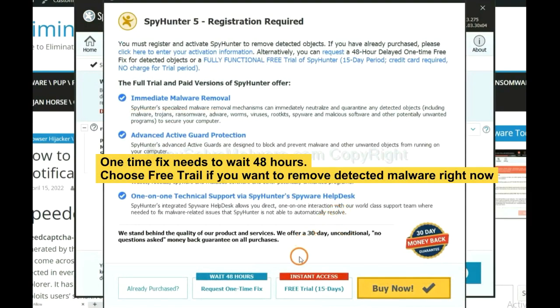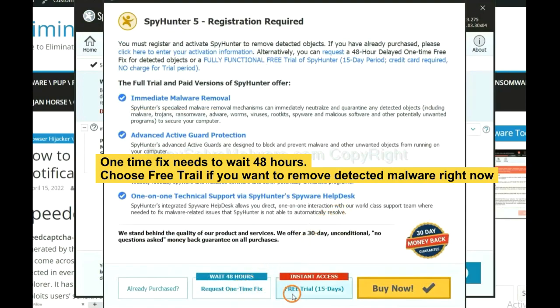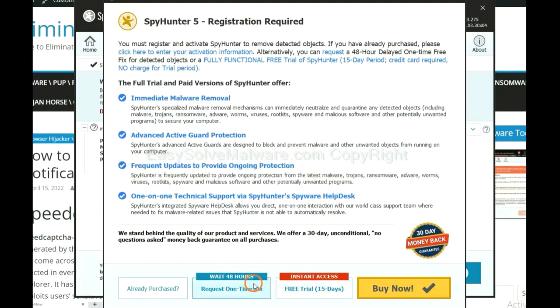The one-time fix will need you to wait 48 hours. If you want to remove all the detected malware now, you should choose free trial. It will solve all your problems.